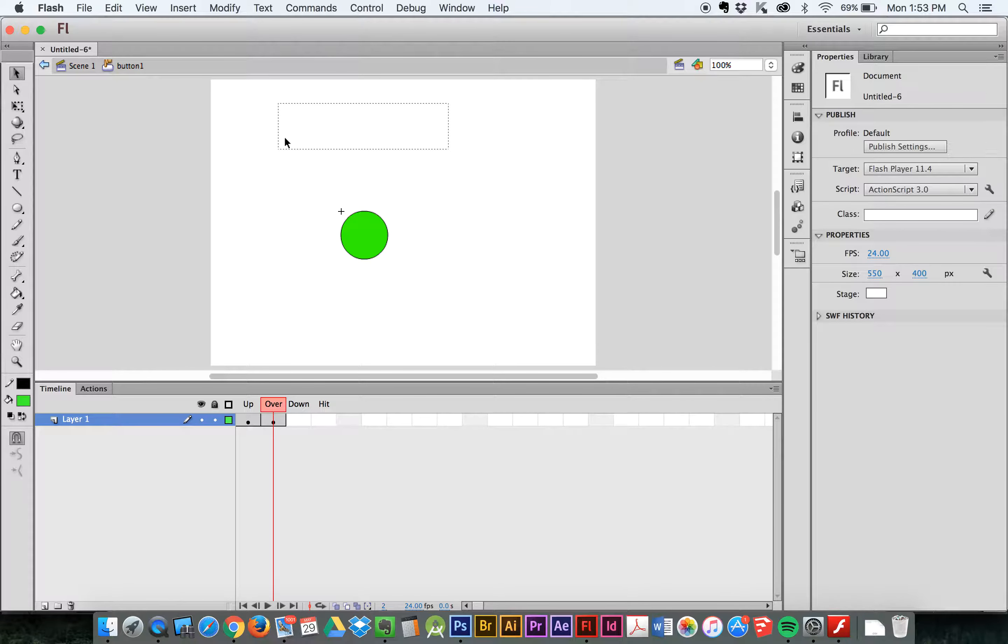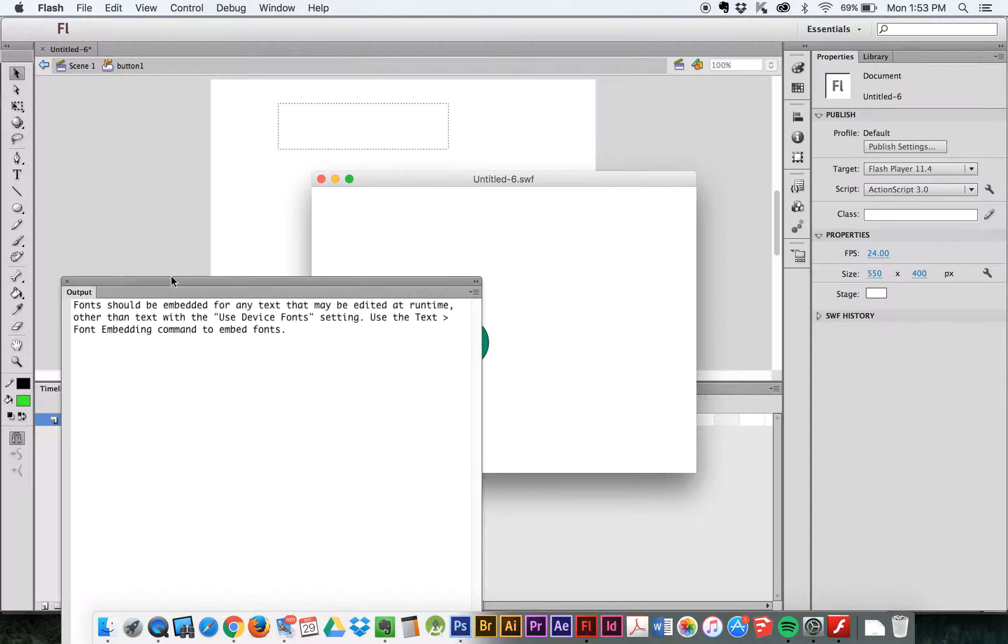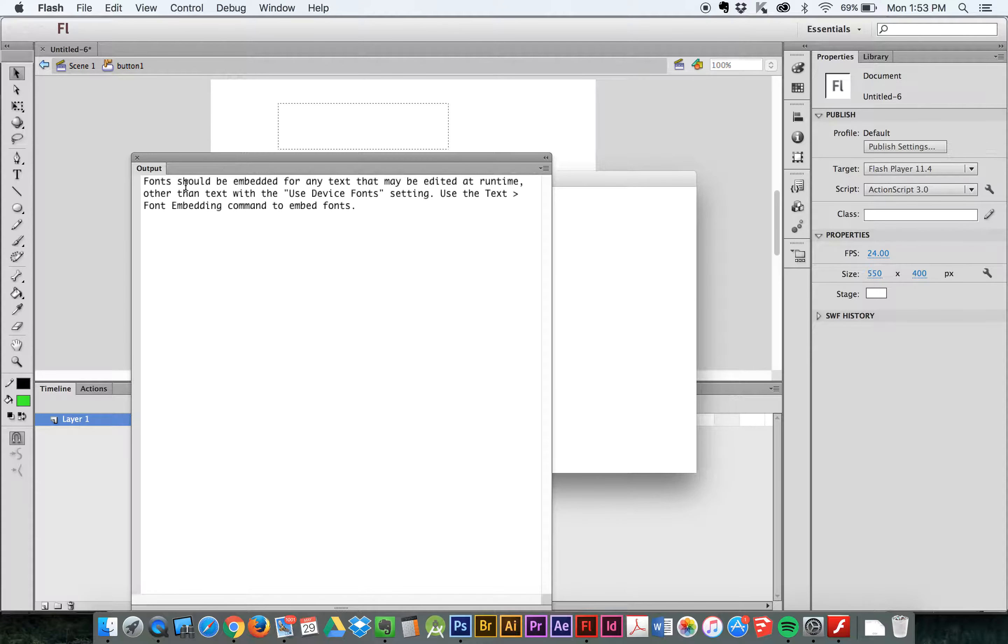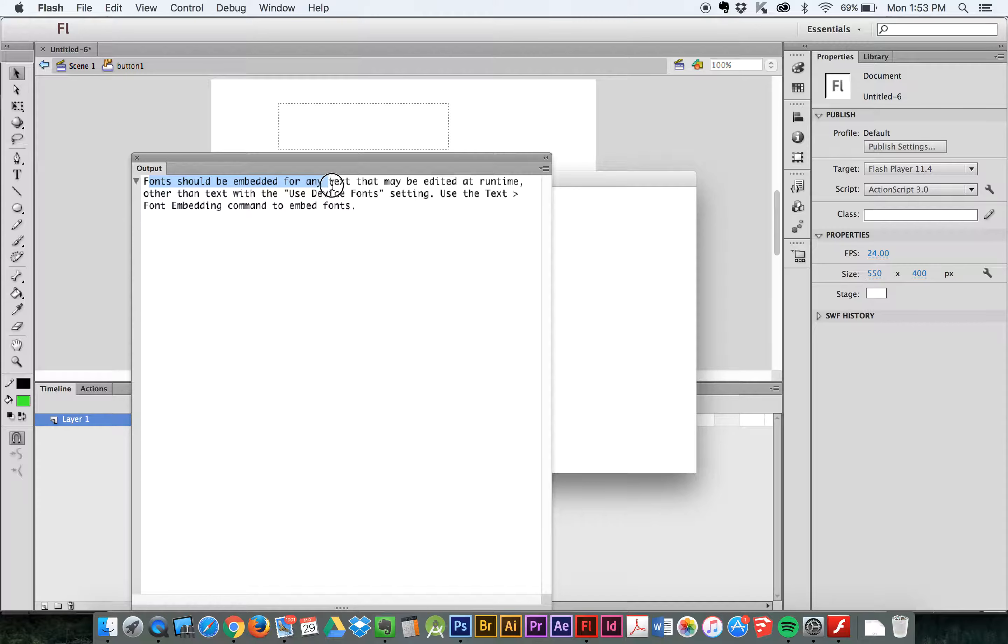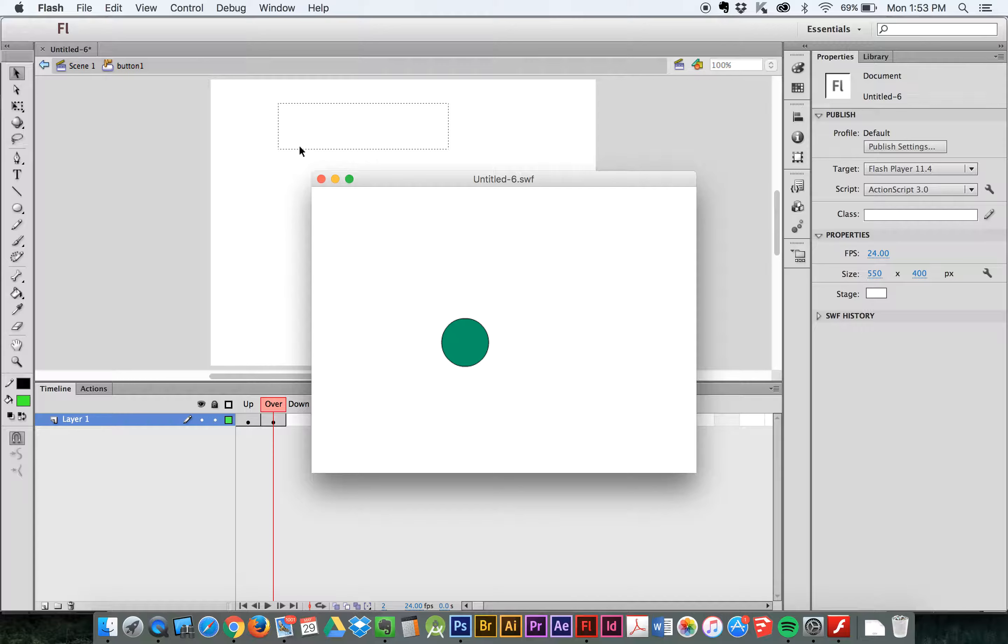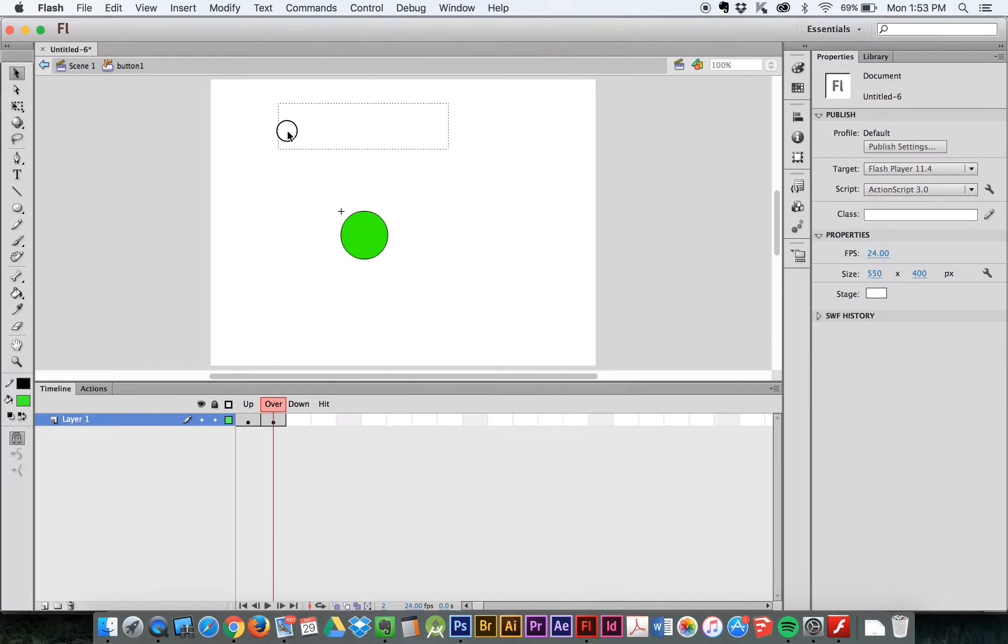And I'm actually going to very quickly talk about what's happening. When I test this, I get this output window here and it's giving me a message. Fonts should be embedded for any text that may be edited at run time. What it's saying is because I have a text field here.